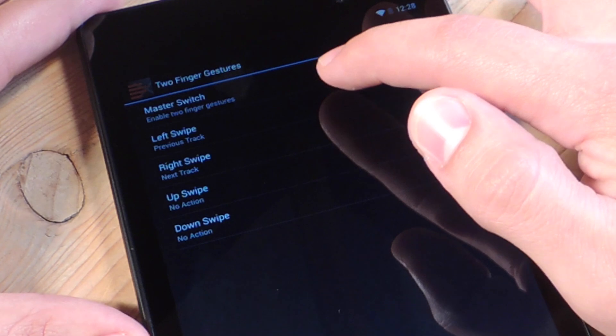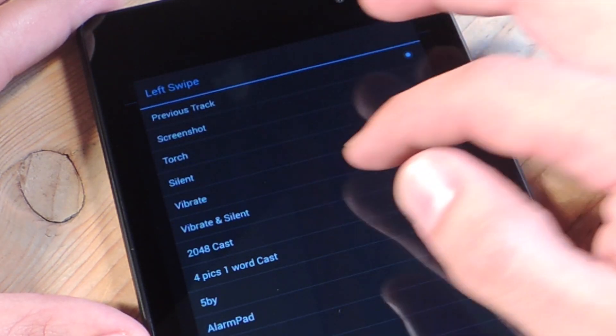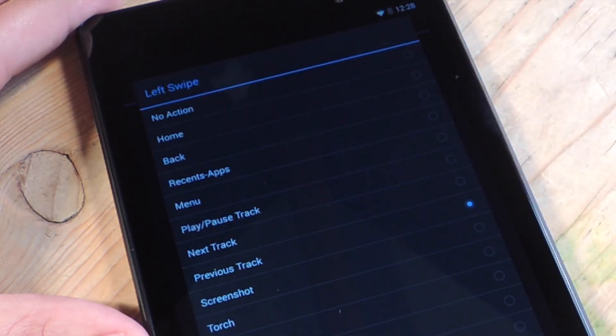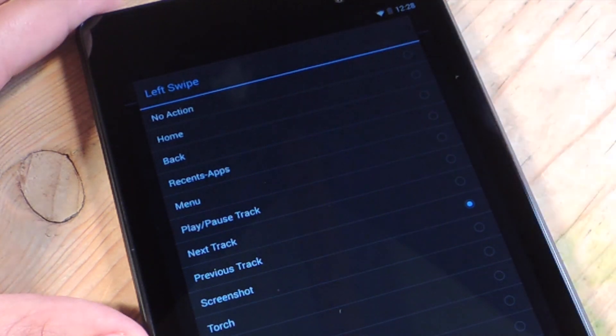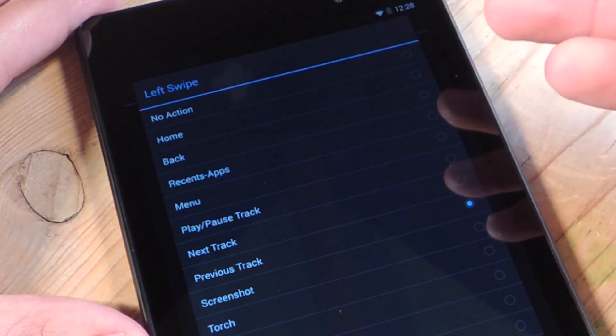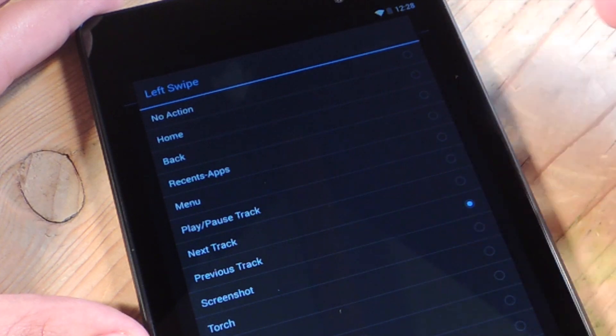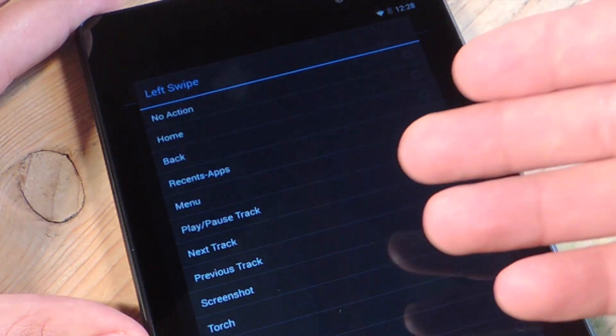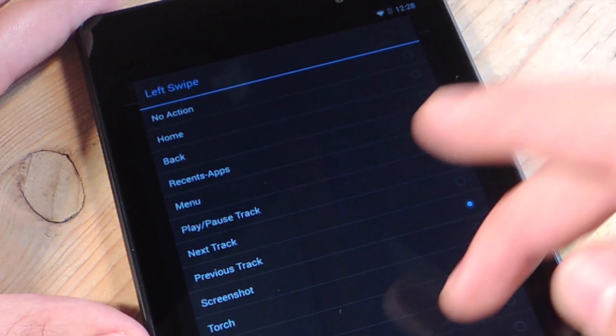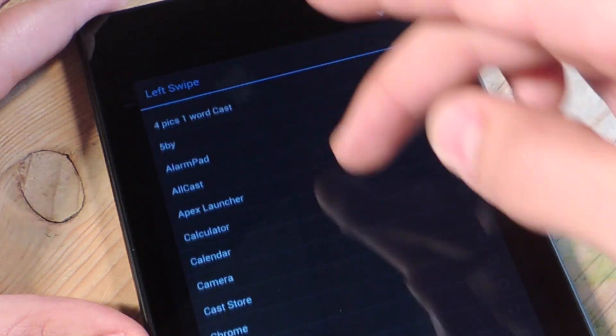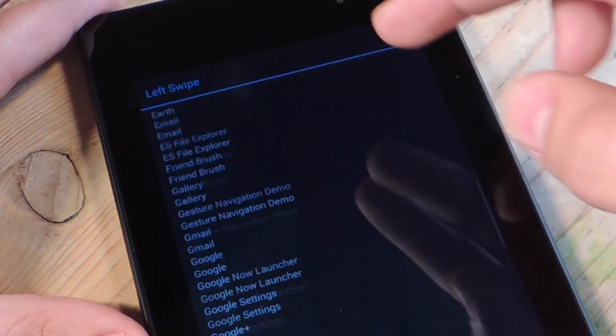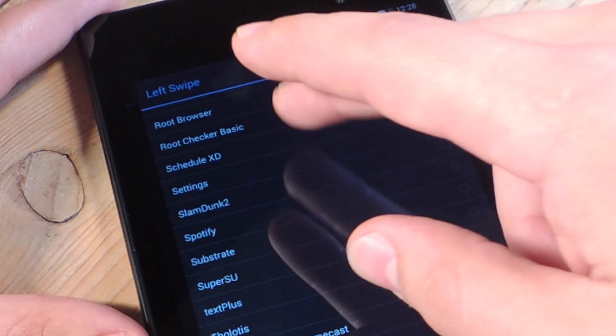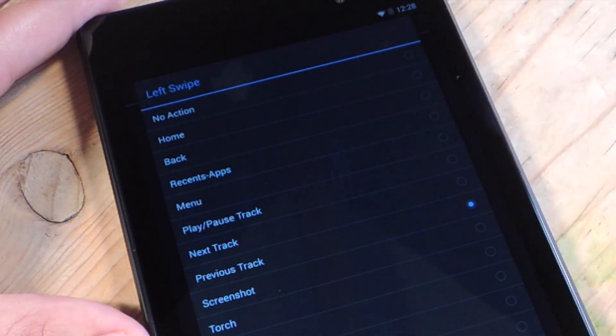Right now, I have it set up, but the first ones are system-based actions. You can do no action. There's go home, back, recent apps, menu, play, pause tracks, next track, previous track, screenshot, torch, silent, vibrate, vibrate silent. And then after that, you have a list of all your apps that you can quickly launch, so basically make shortcuts for them.